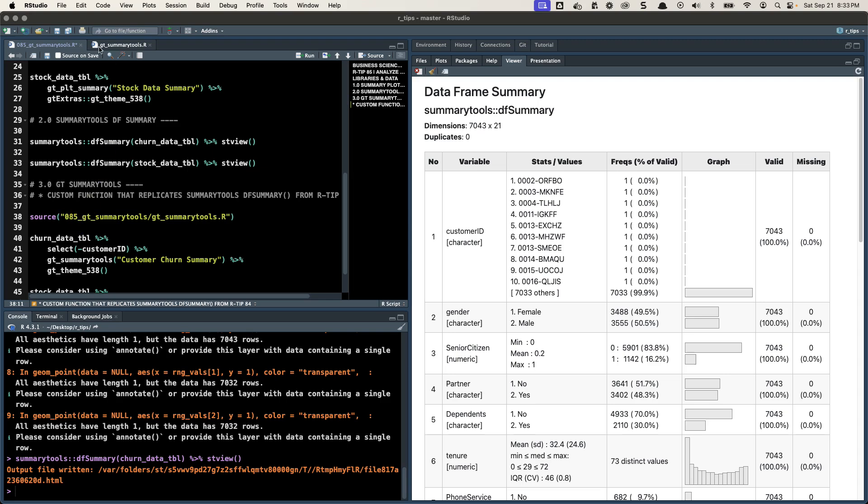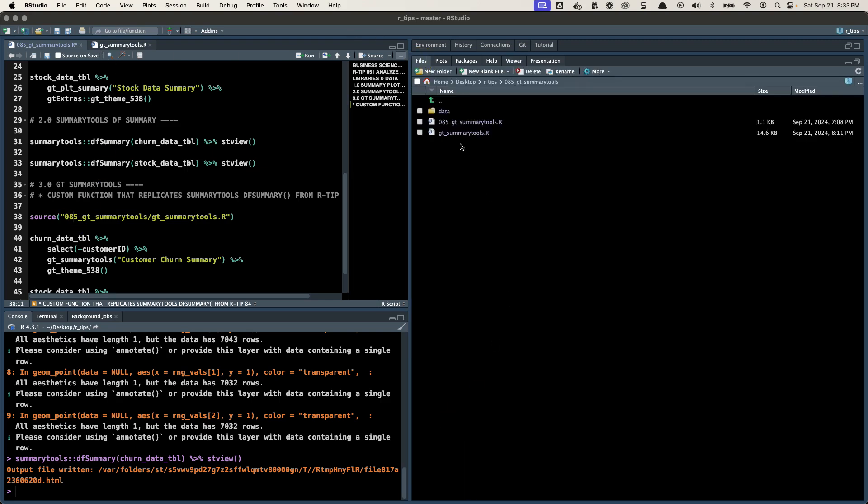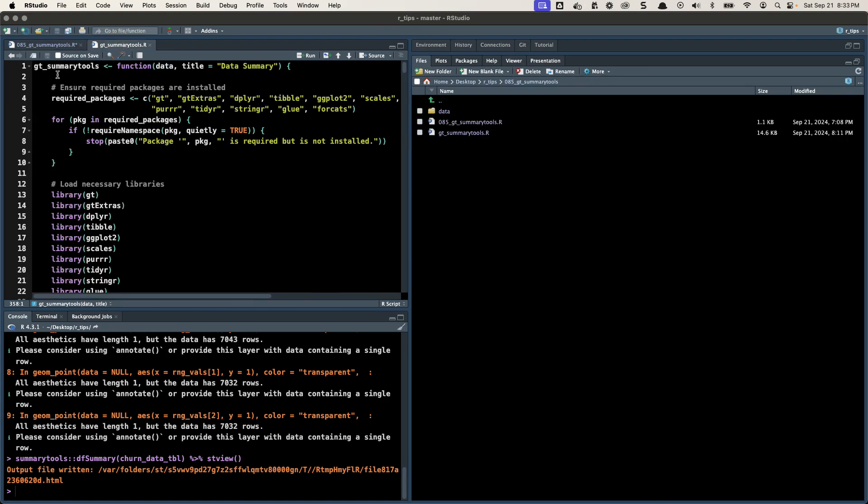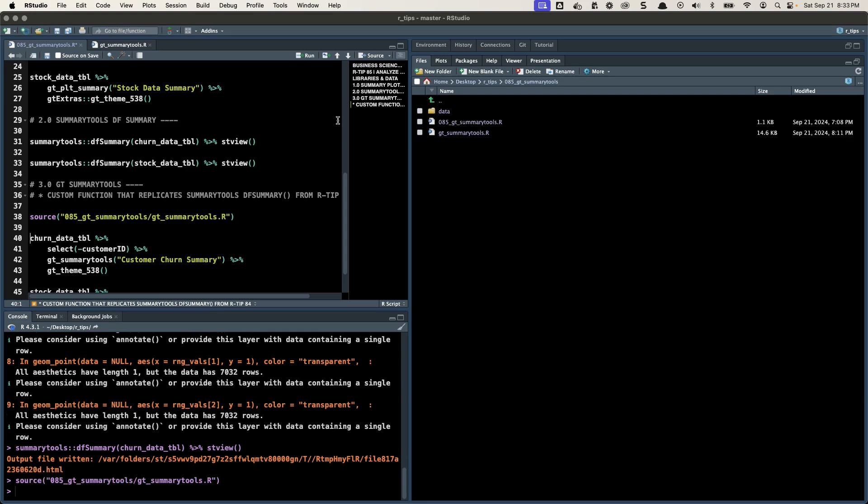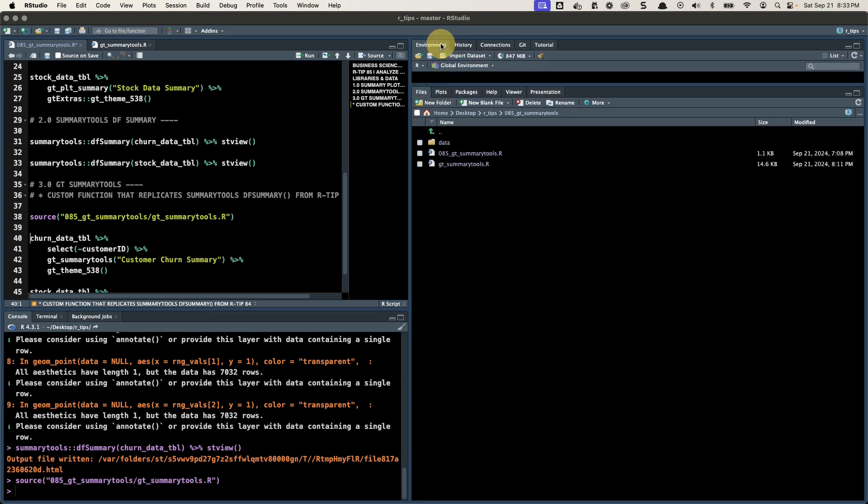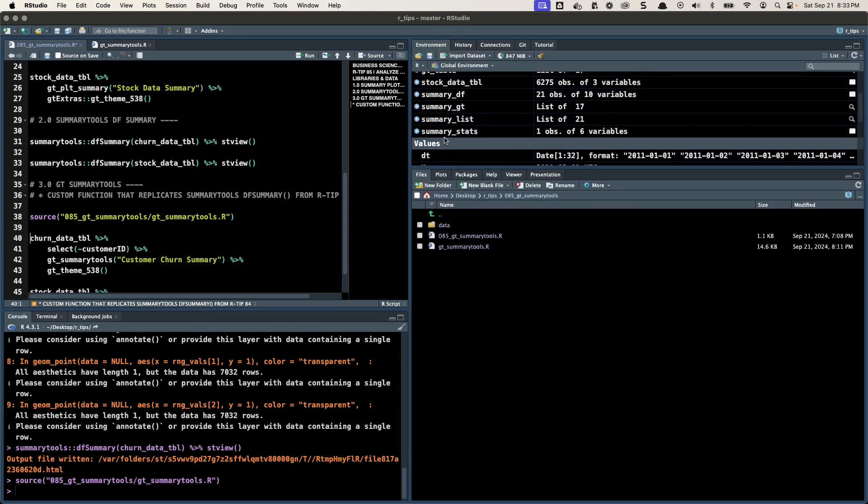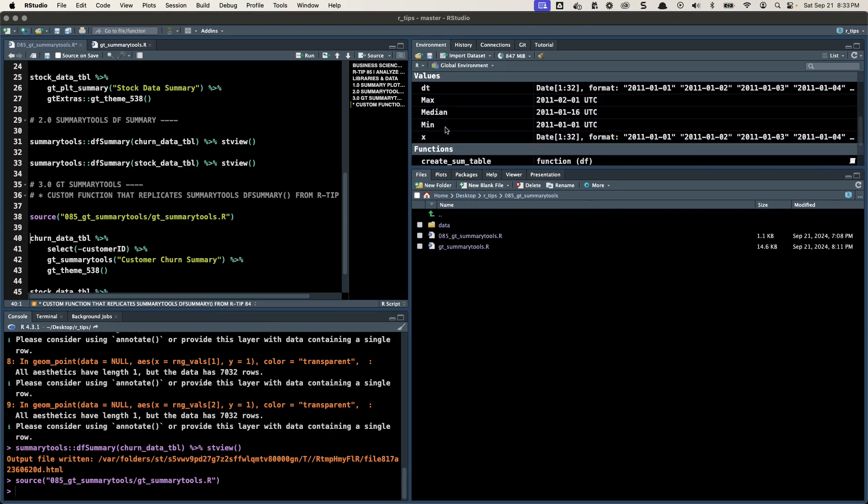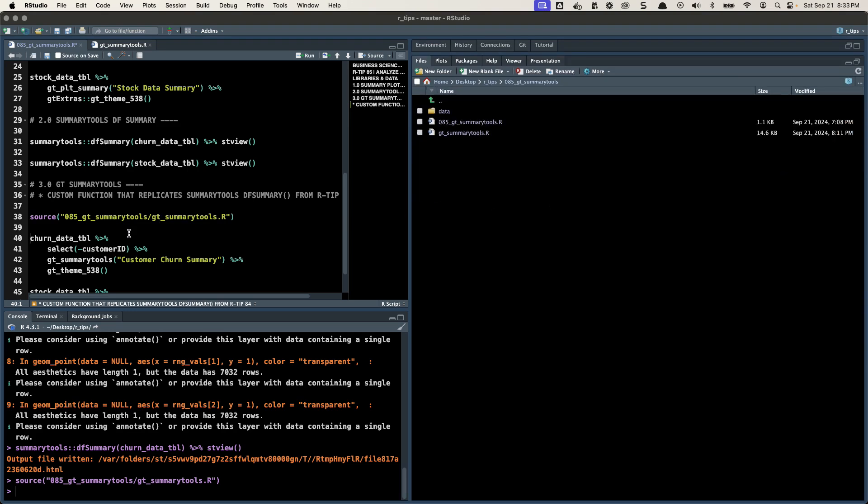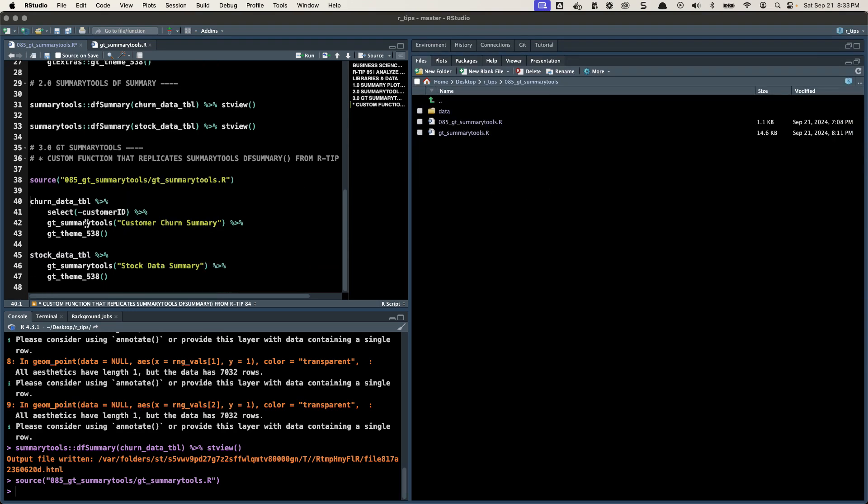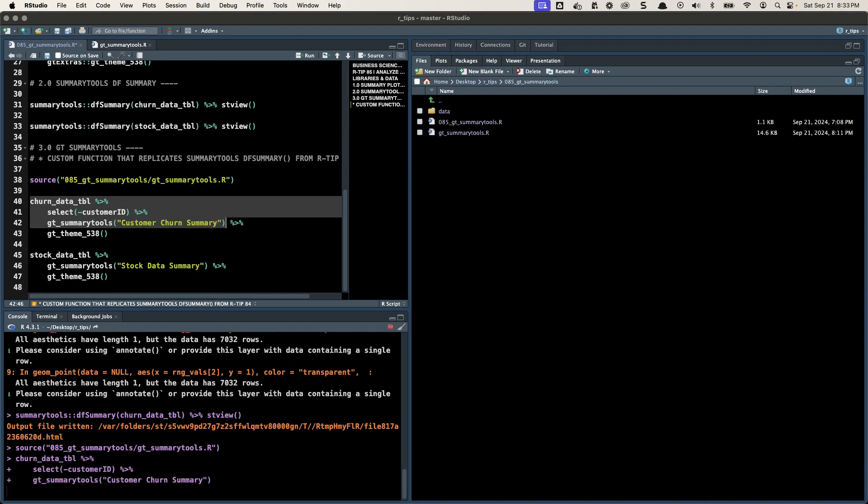So what I'm going to do is run this source function, and it's going to pull in this GT Summary Tools file. So it's going to pull in this function called GT Summary Tools. So when I do that, if you go up to your environment, you should now have GT Summary Tools. It should be a function in here. Let's run it. So basically, what I'm going to do, I'm going to run it without the theme, and I'm going to show you some of the cool things you can do with GT Tables.